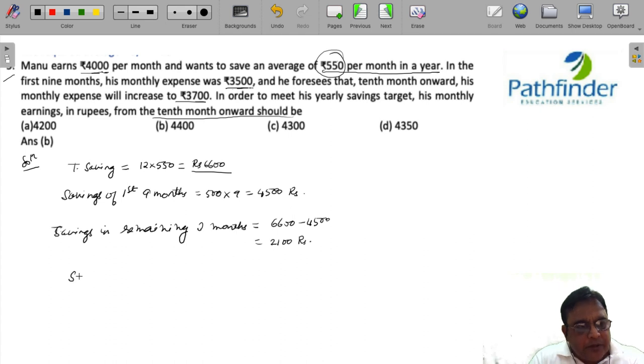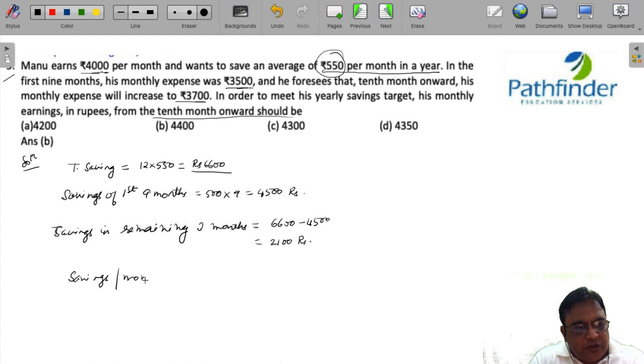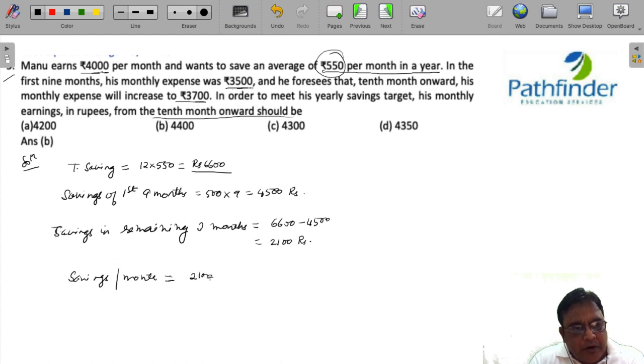Which means savings per month for the remaining 3 months must be 2,100 upon 3, that is 700 rupees.